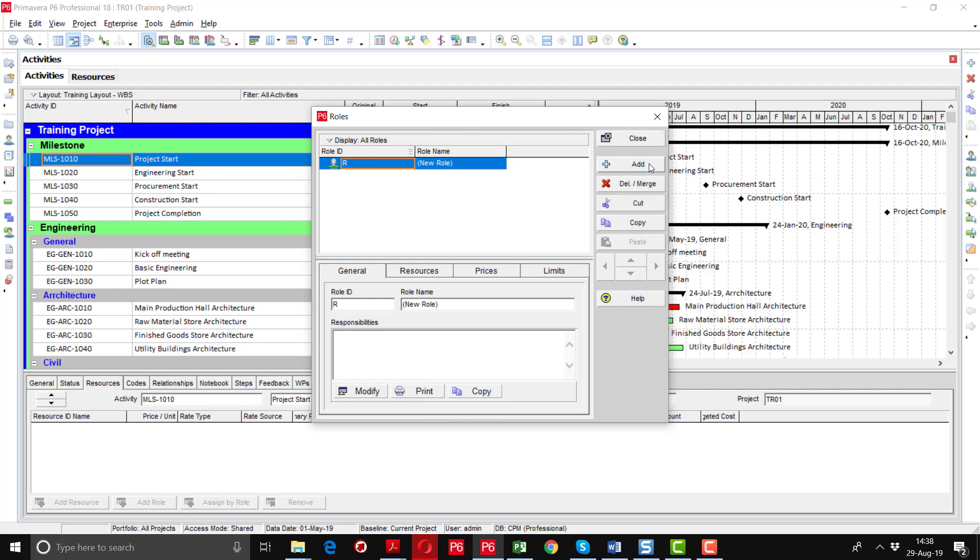By clicking on this add button we are going to define the roles. First of all I will define the CPM R as a resource ID and CPM roles.